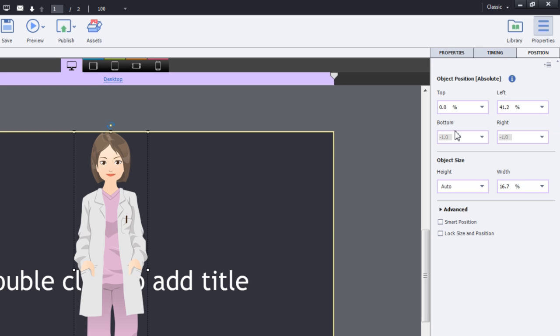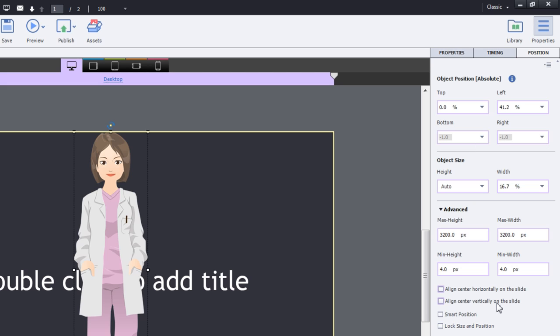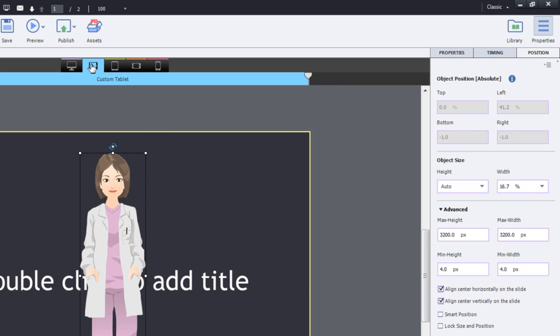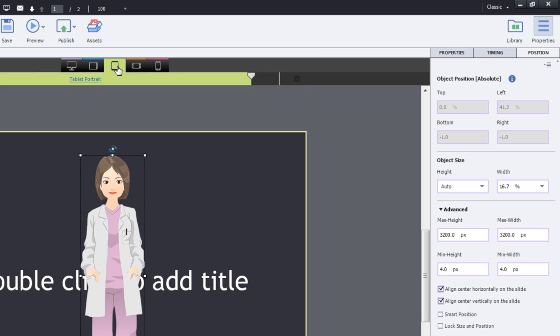You can link this object to the top left corner, top right corner, or bottom left and bottom right corner. You can also align this object to the center of the slide so that it is always centralized on the screen across breakpoints.